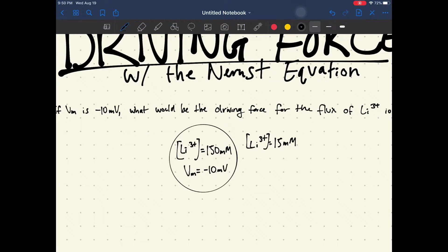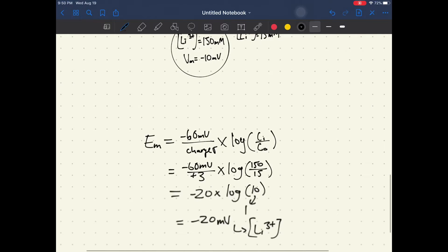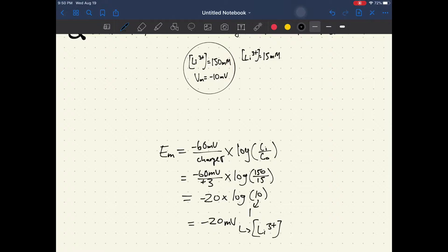How do we approach this problem? Well, first we're going to have to take a look at the equilibrium potential. The way to find that is through the Nernst equation. At physiological conditions, you're going to have negative 60 millivolts over the charge, times the log of the concentration of ions inside the cell divided by the concentration of ions outside the cell.